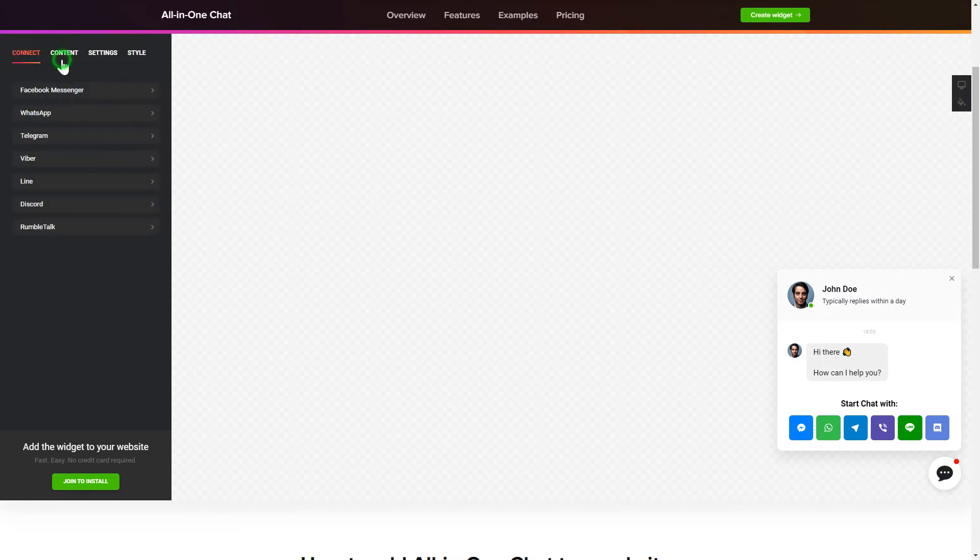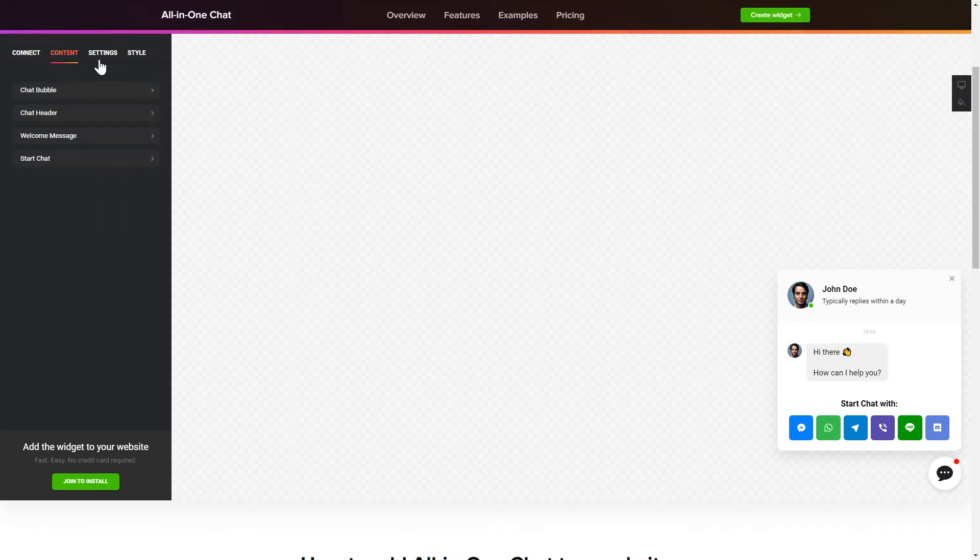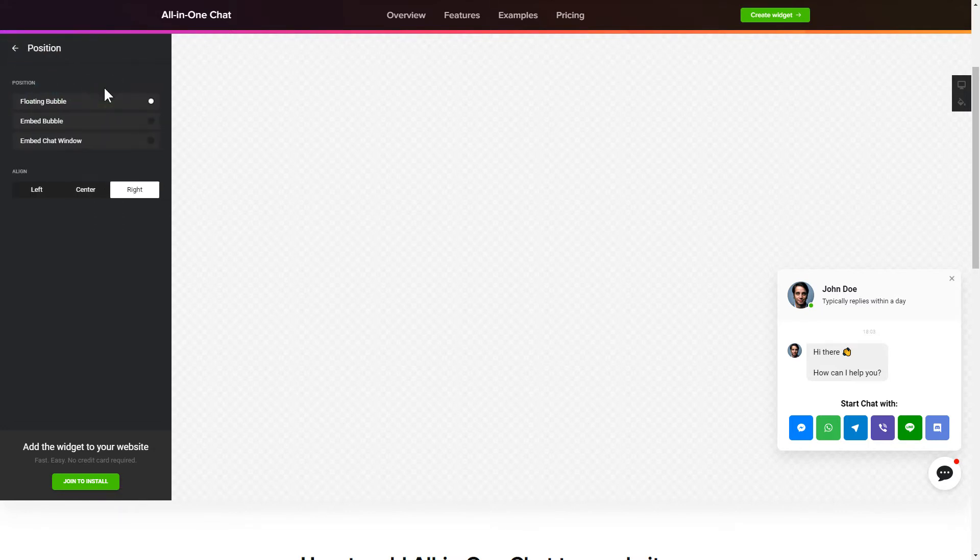Customize text and images on the Content tab. You can change design, position and colors of the widget on the Settings and Style tabs.